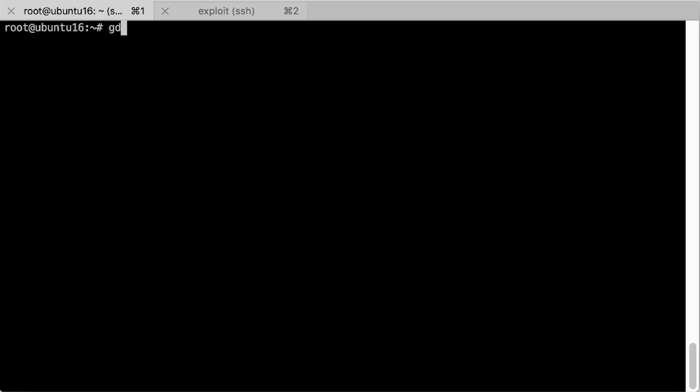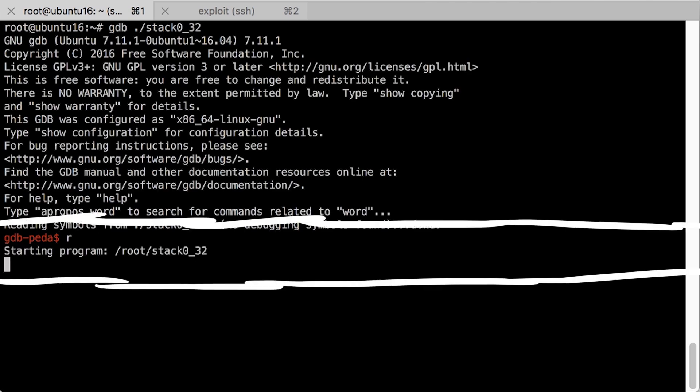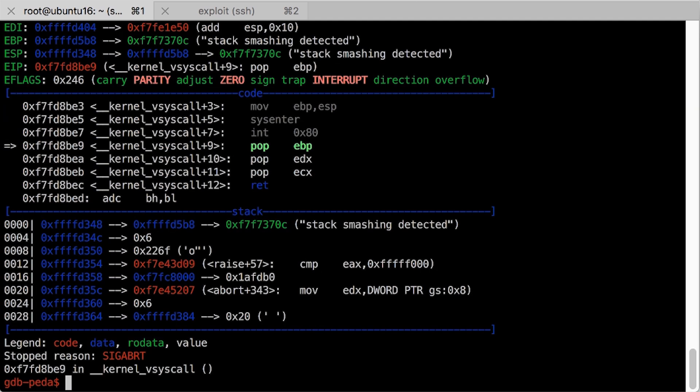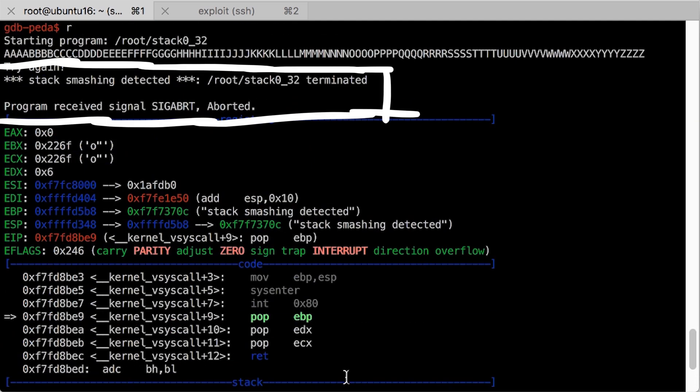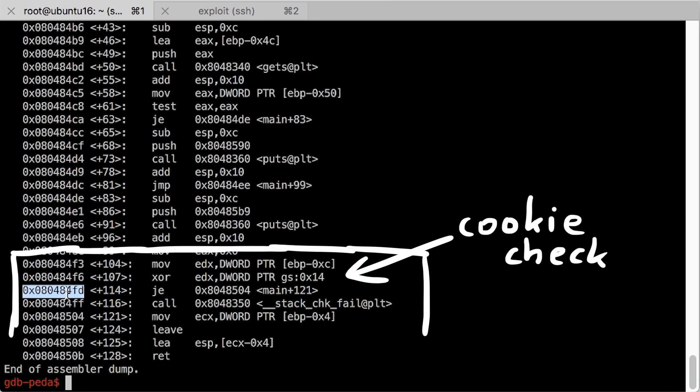Let's start by opening the binary in gdb with peta extension, which makes it look nicer and let's just enter a lot of characters in order to observe what happens. Stack smashing detected. We obviously want to ignore that for now.